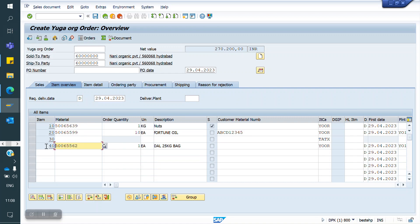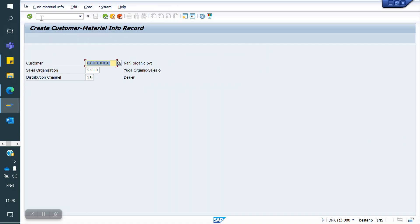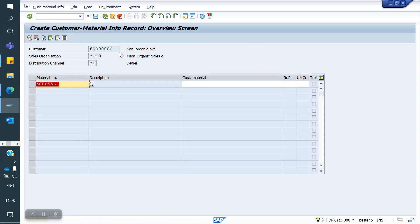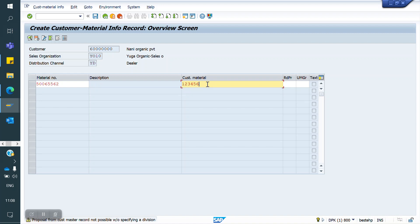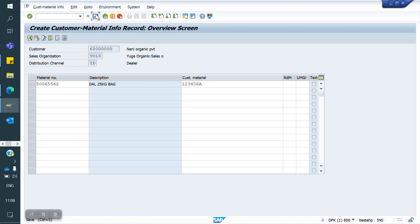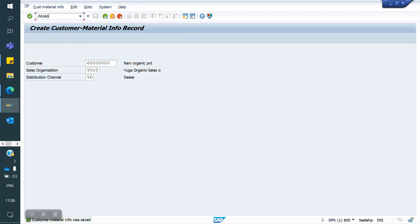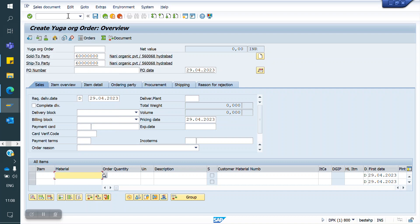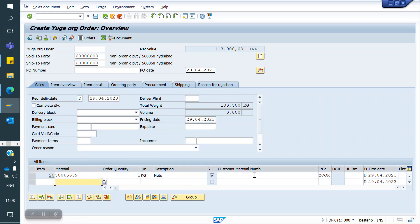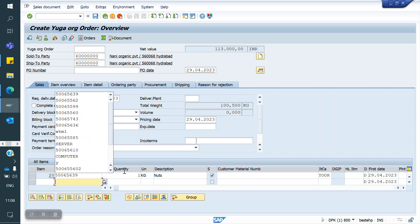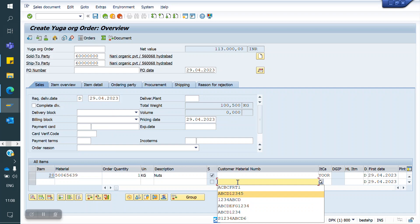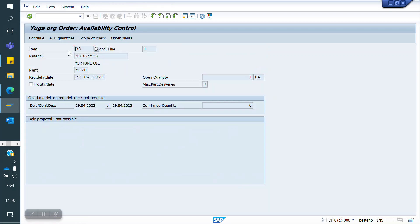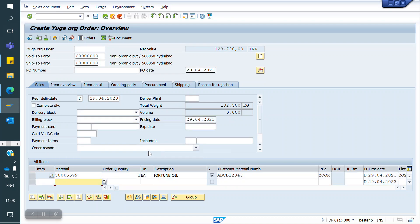So what I will do — I am copying this material and maintaining the info record in VD51 for the same customer. I am entering 1, 2, 3, 4, 5, 6, A as the customer material code and saving. Now I am creating one more sales order. Whenever I enter the system material, automatically the customer material info record appears. And when I enter the customer material code, automatically our SAP material code is retrieved.